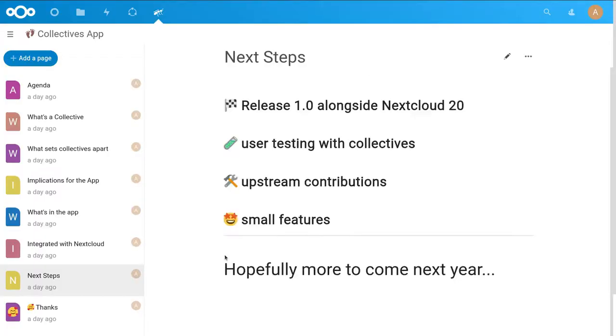What we'll be doing next is releasing a 1.0 version of the Collectives app alongside Nextcloud 20. In the next six months we'll see how that goes — we're looking for feedback, talking to collectives we're working with, and seeing what features they're missing. We'll also try to improve some things in the other apps we're working with to make them work more nicely within the Collectives app, and add some small features ourselves.